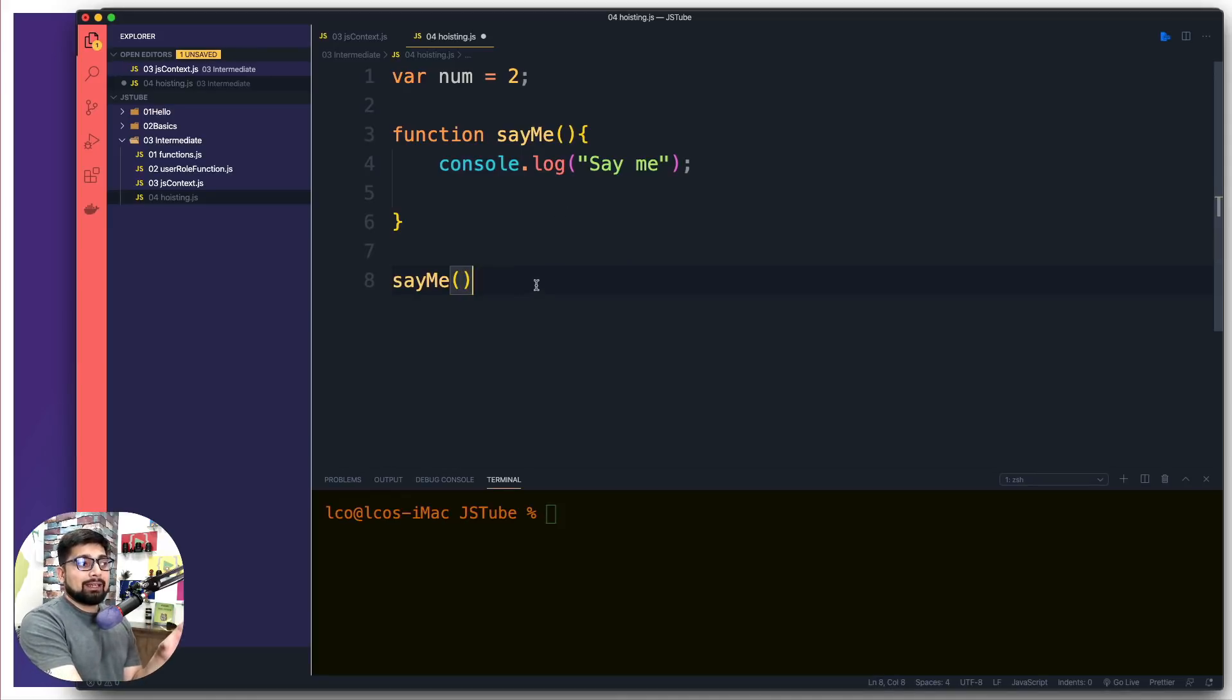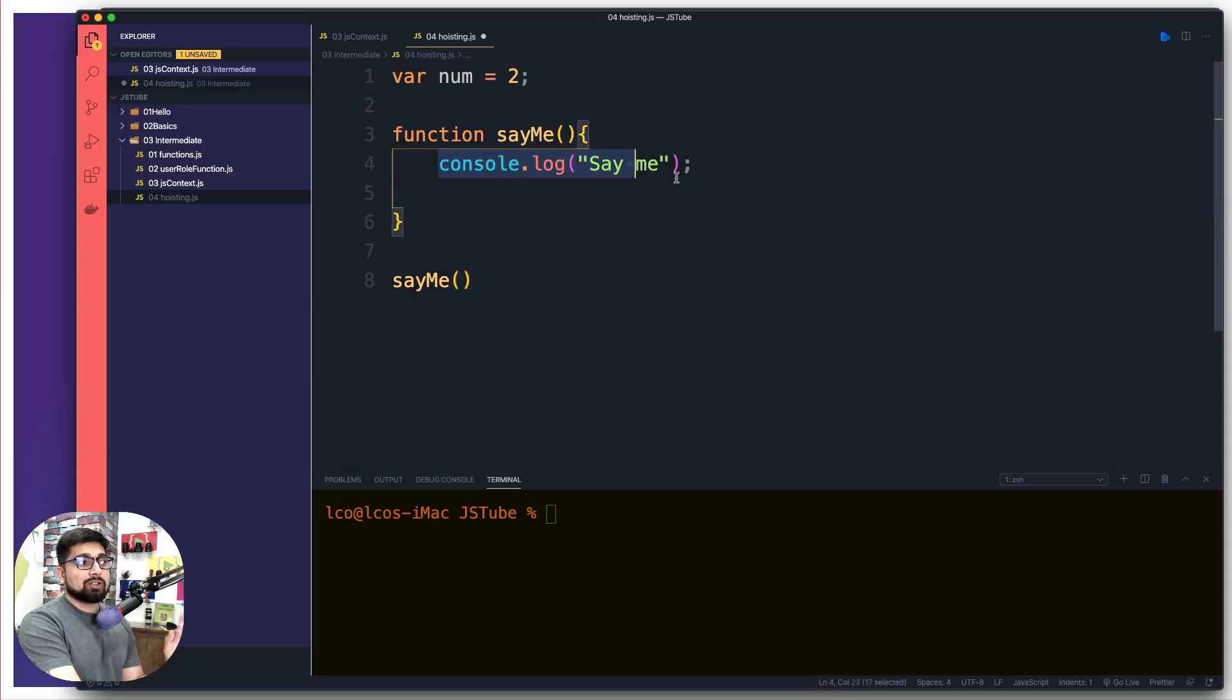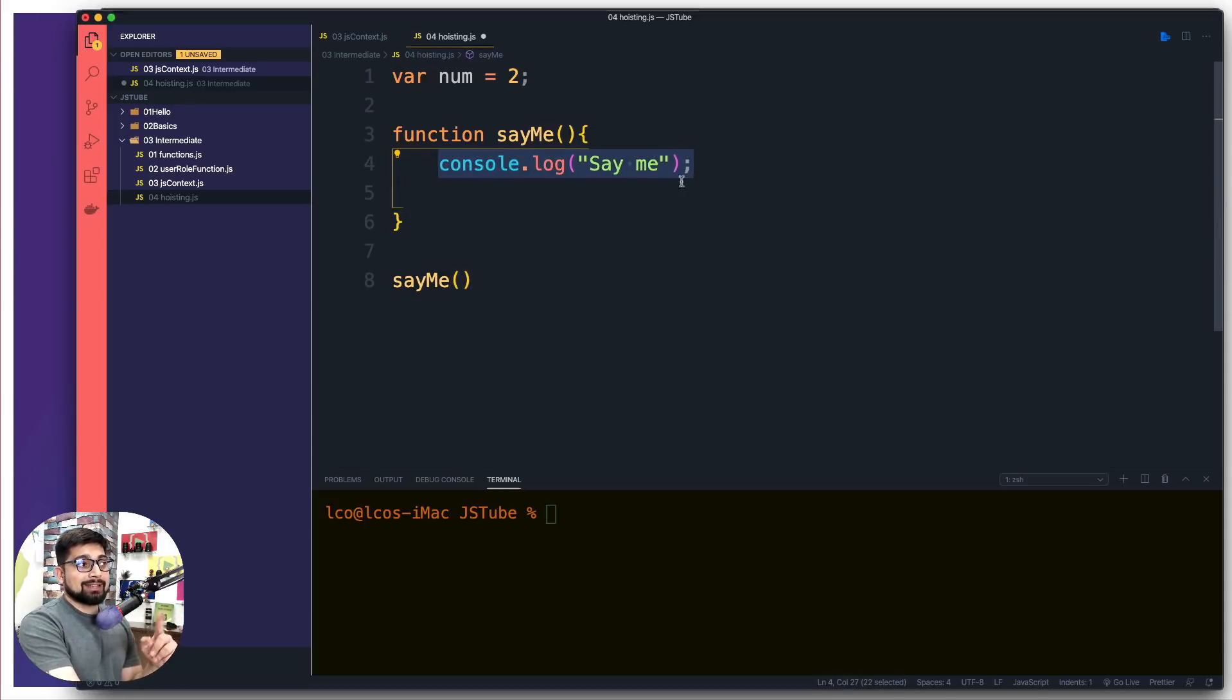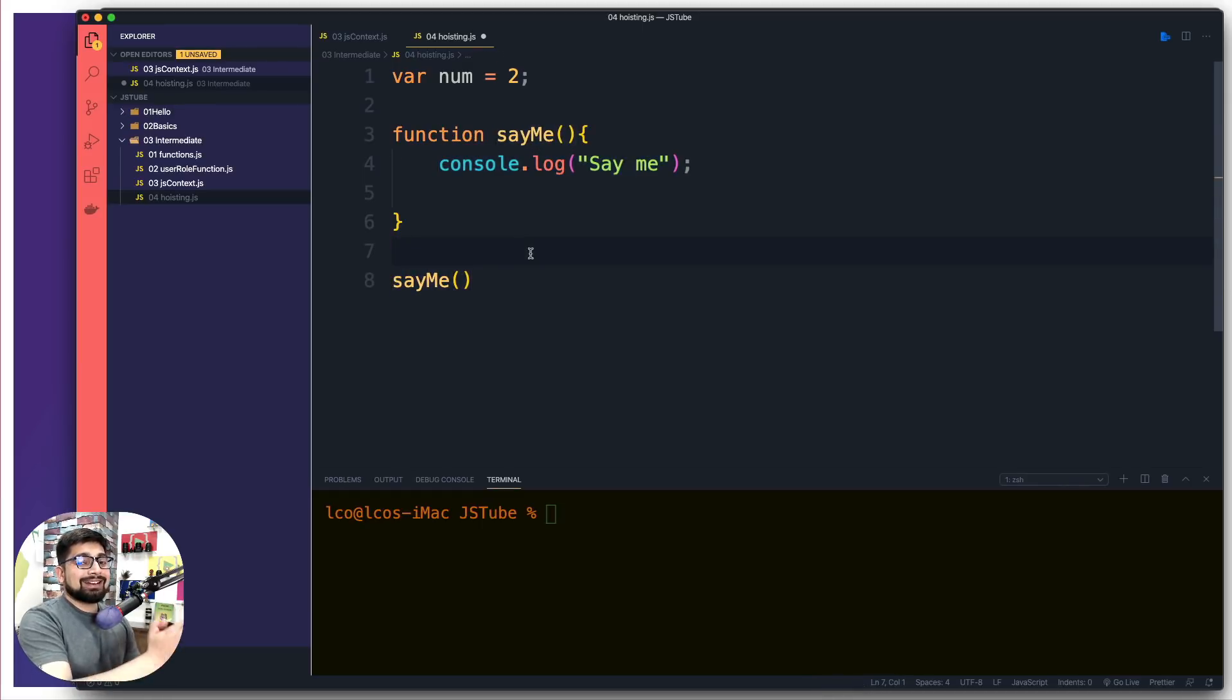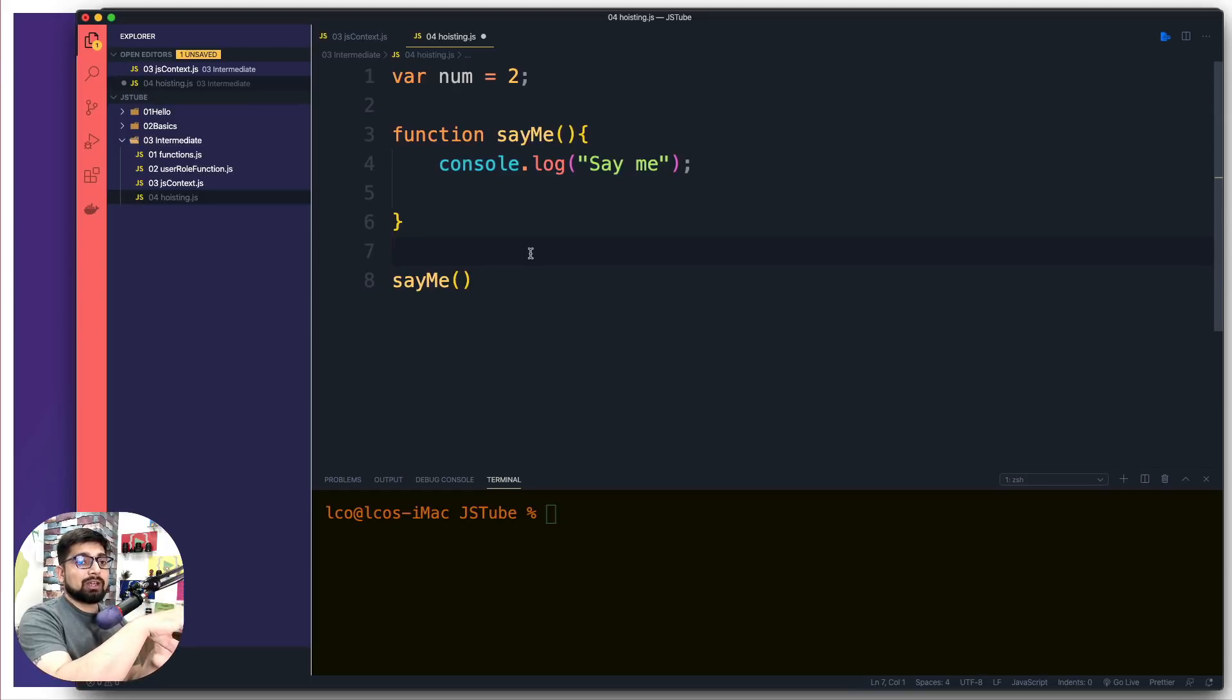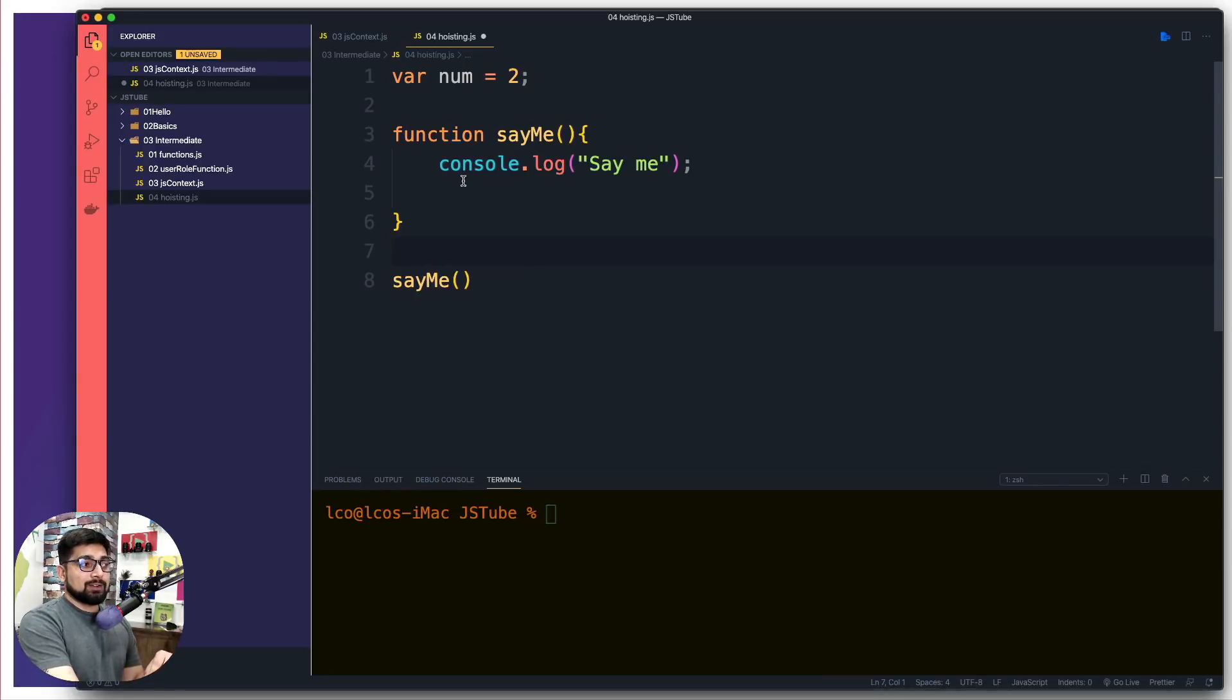The whole idea behind the global context is to just majorly collect the information. But as soon as you want to run some code like console.log, which has just one line of execution context, it kicks in and goes away. But when you call a function here, that means an entire function needs to execute. So an execution context will come, which will be responsible for running this function.